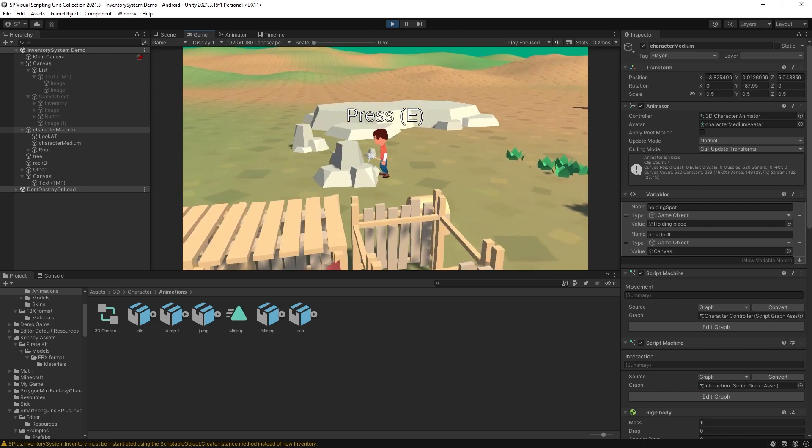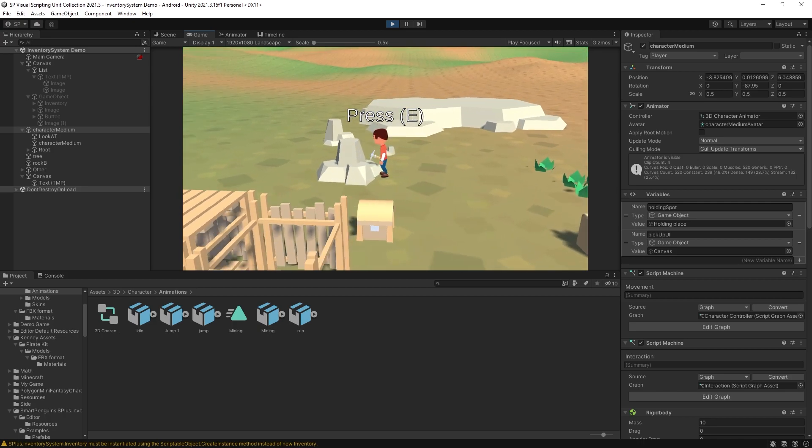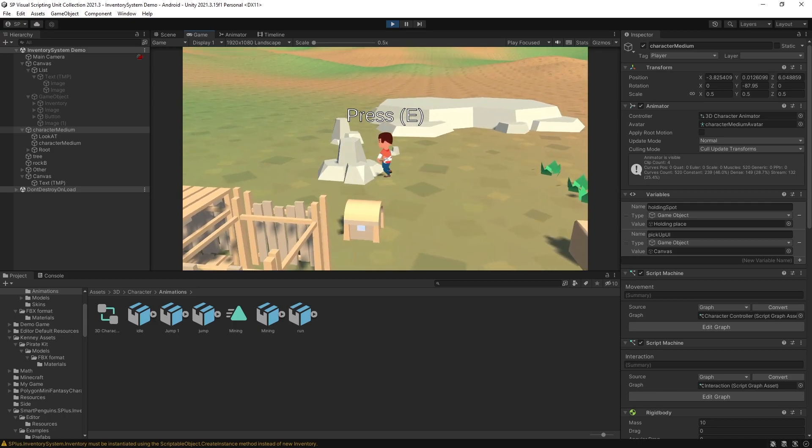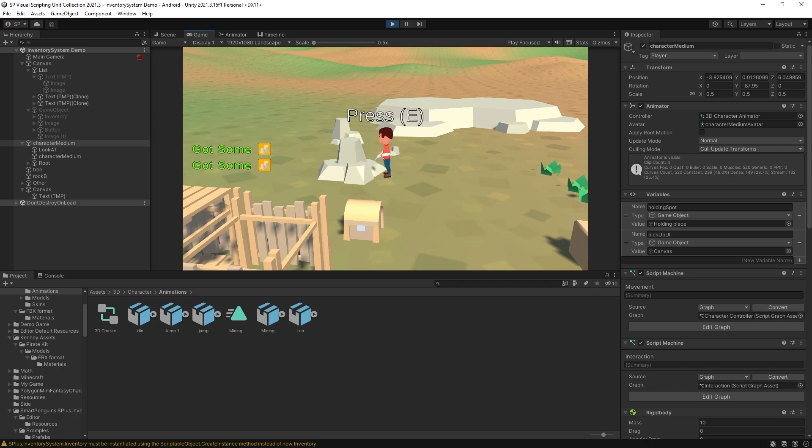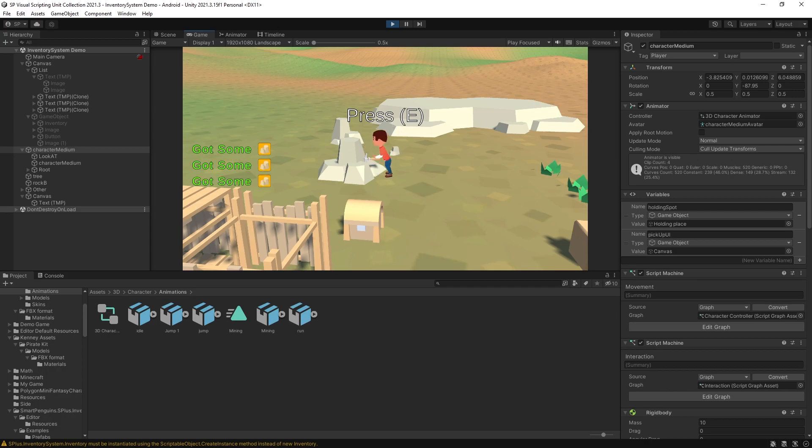And now if we press E we get the resources right when we can see that it's actually being hit.